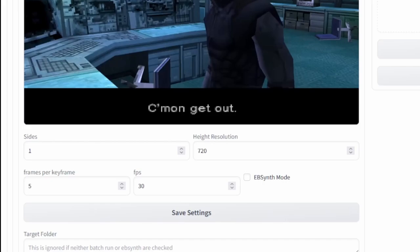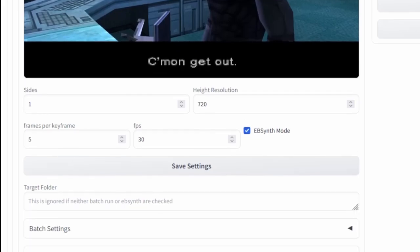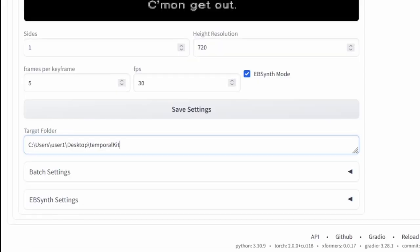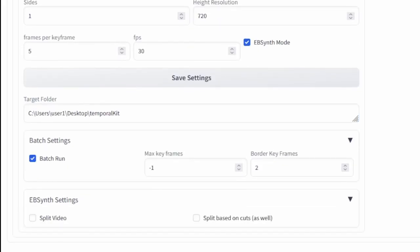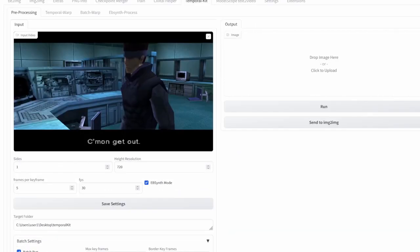Select EBSynth mode, then paste the target folder path for where you want all your folders to be kept. For batch settings, select batch run, and under EBSynth settings select split video, then press the run button.